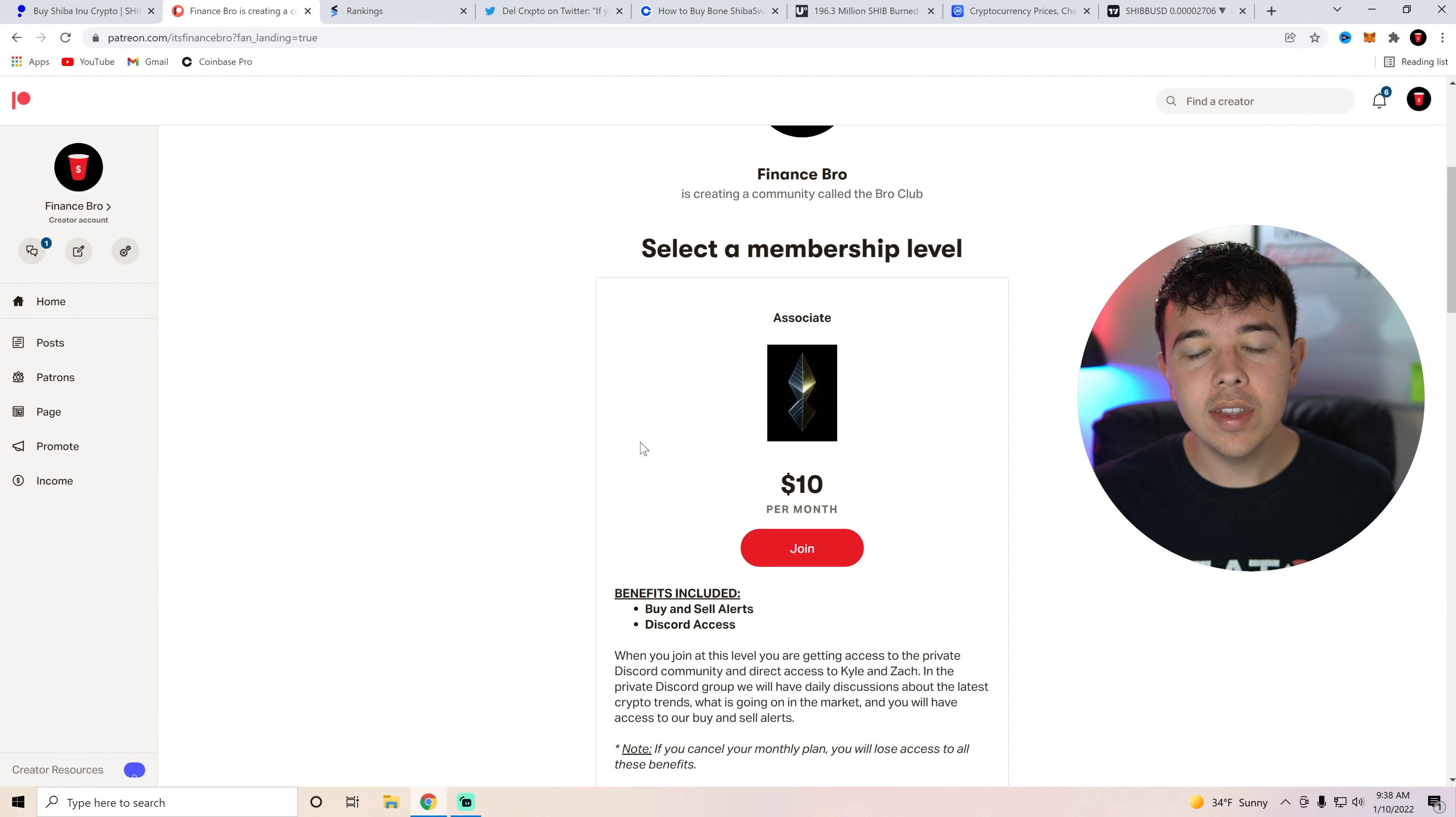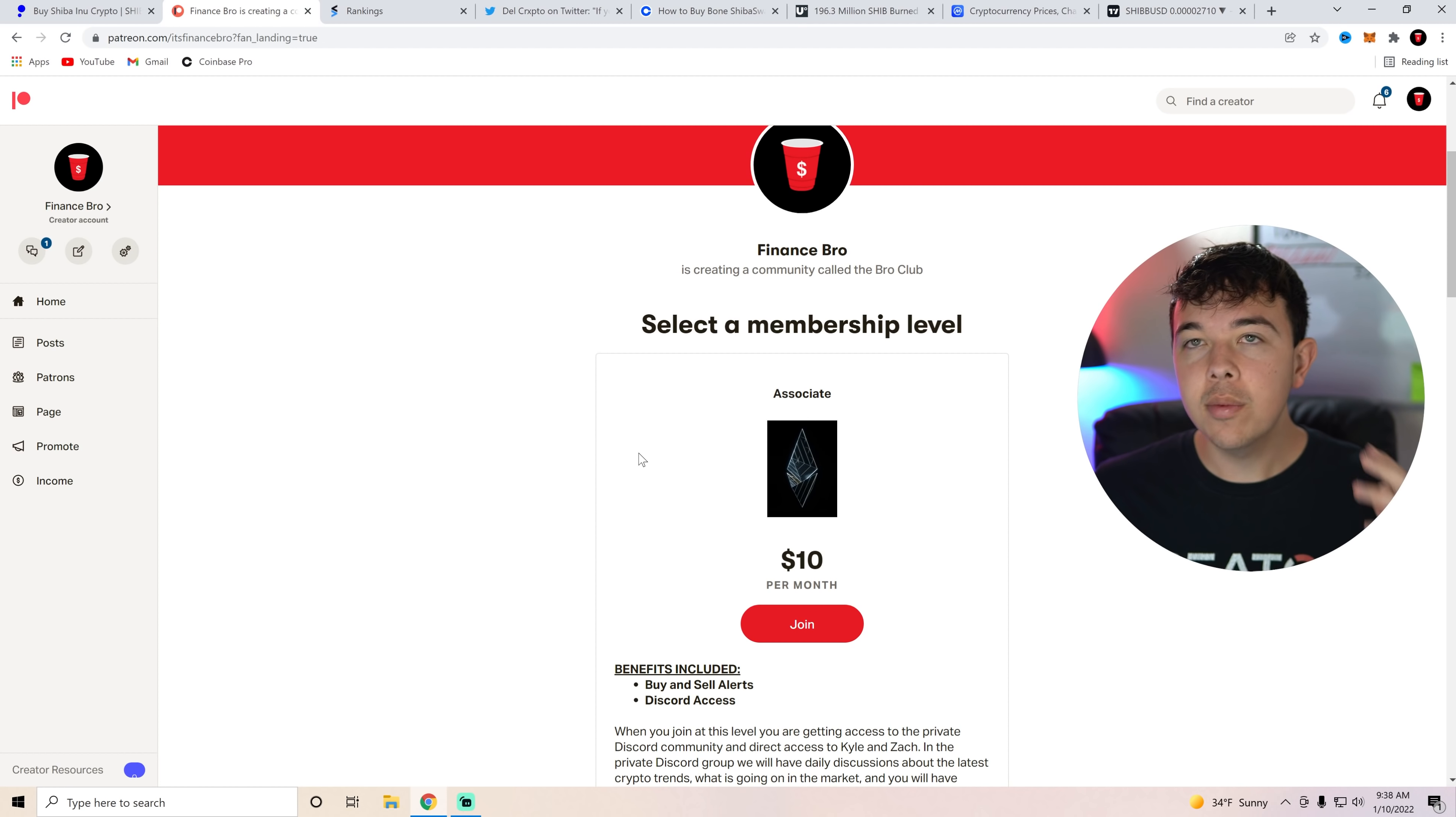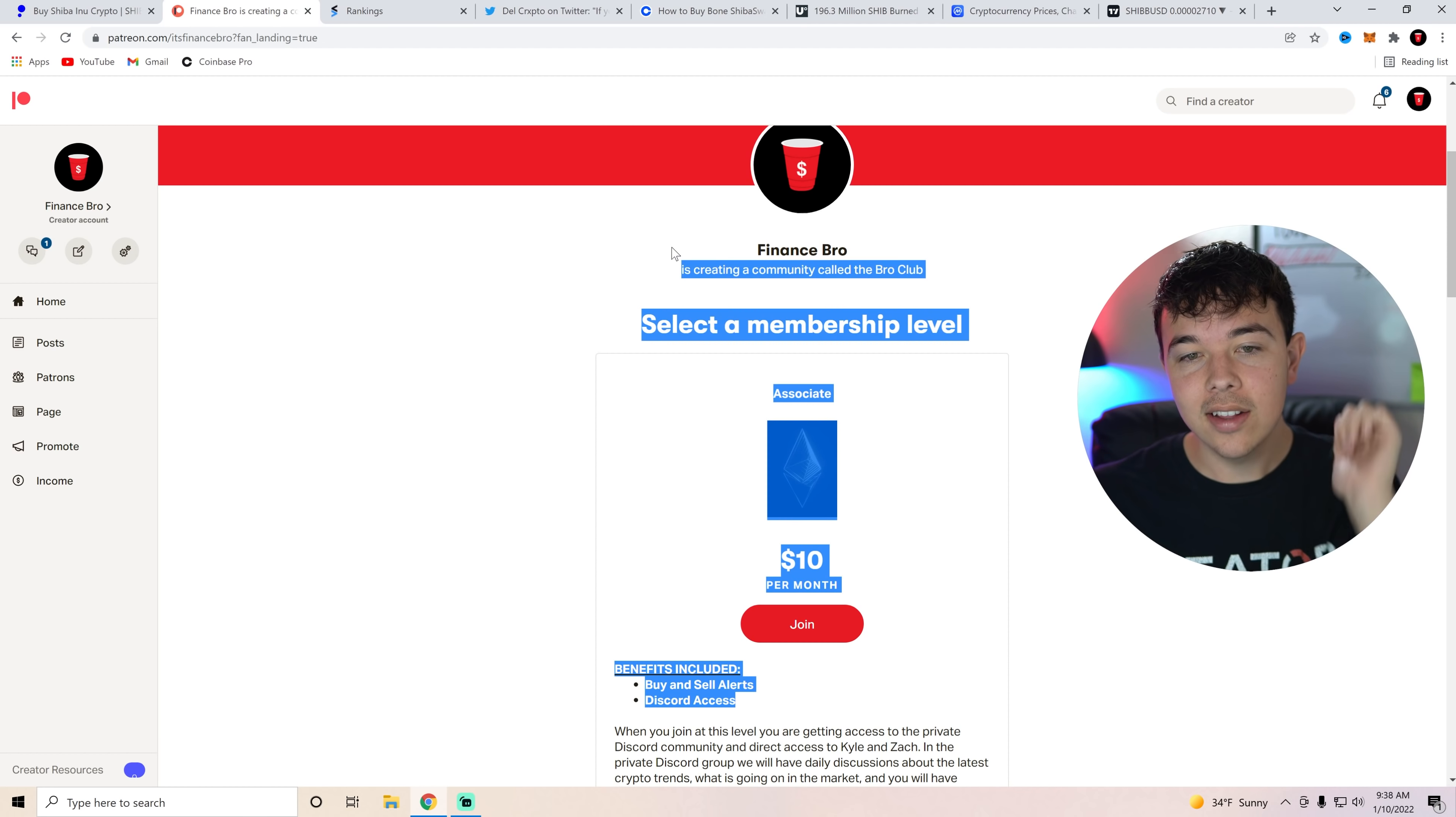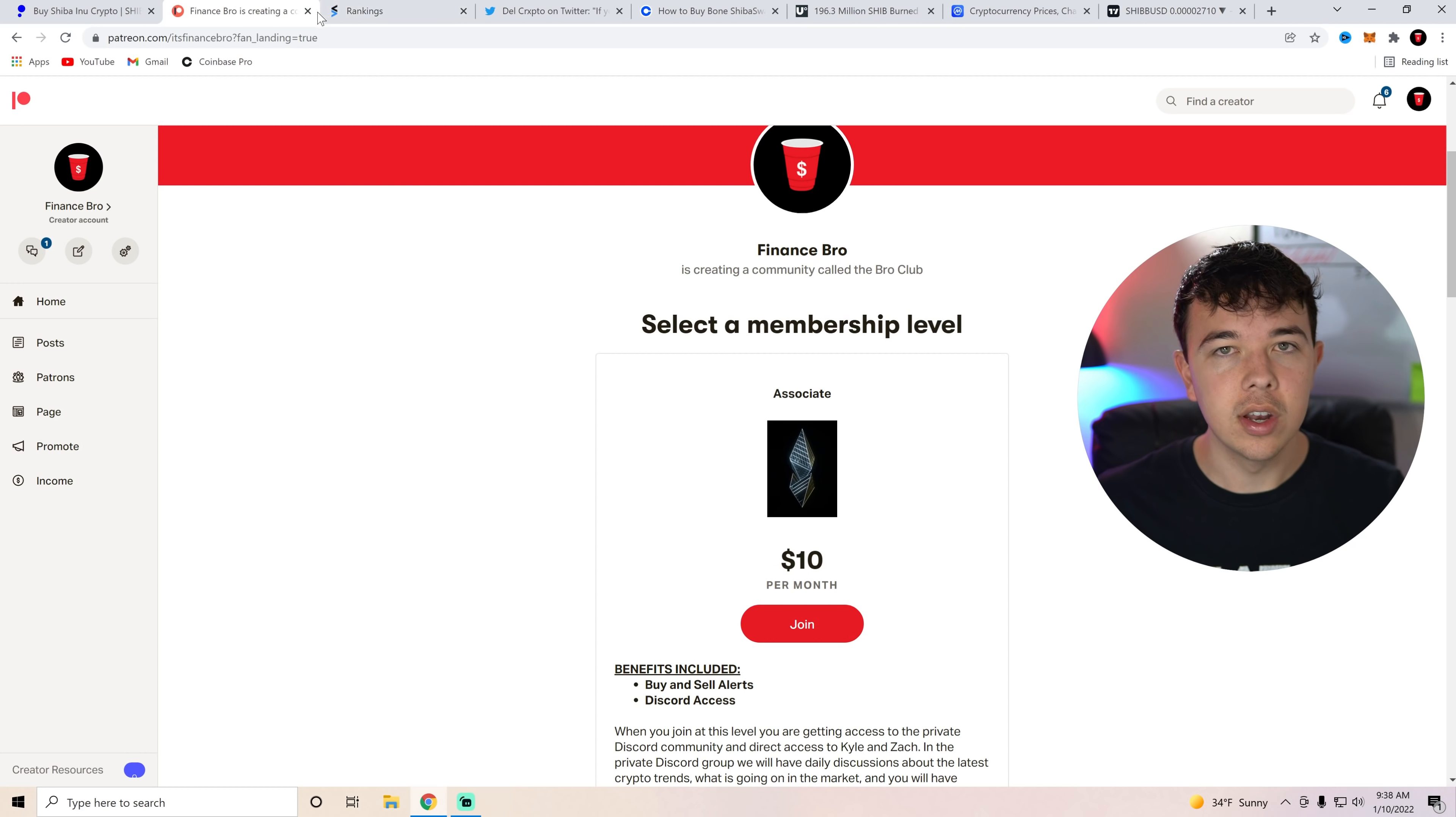If you guys have not joined our private Discord yet, what are you guys doing? You can get our buy and sell alerts on here. All you have to do is get signed up to that second link in the description, and then you'll get our buy and sell alerts and get joined up with our private Discord.